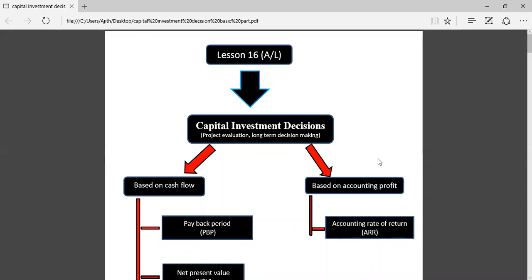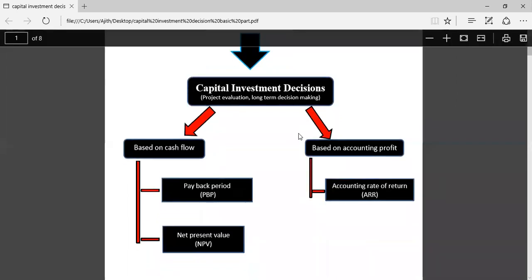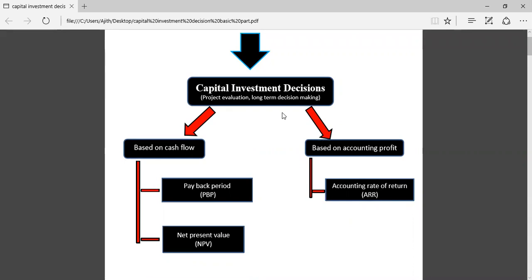Capital investment decision, lesson 16: project evaluation and long-term decision making. Before investing in any project, you have to evaluate — there are more business opportunities available but resources are limited, therefore the most profitable investment opportunity should be selected. All investment opportunities cannot be used; you have to select the most profitable before investing.